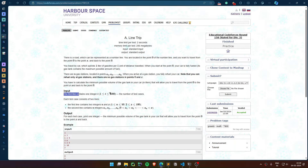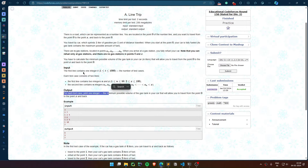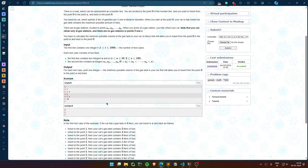The first line contains the number of test cases. For every test case, we are given two things: first, N — the number of gas stations — and X, the extreme point where you have to reach. The second line contains N values describing where the gas stations are located.